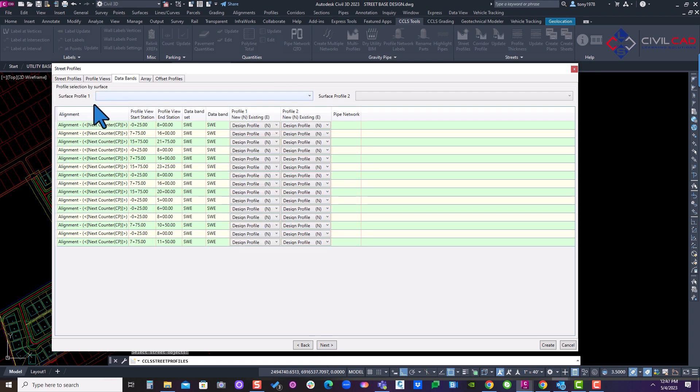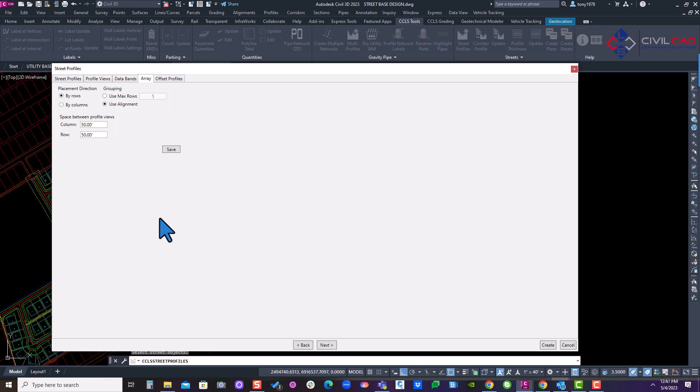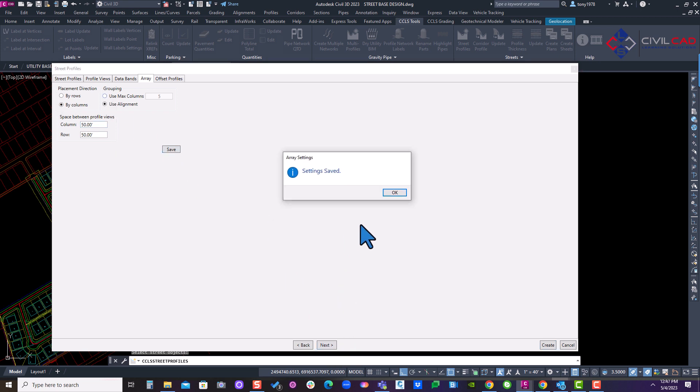Here I'm going to have my EG band set. Hit next. And here I can stack it by column or rows. I'm going to say columns and I'll say save. And I'll go to my next one.